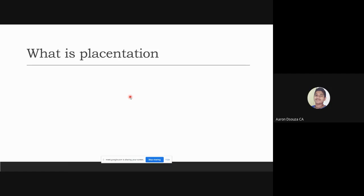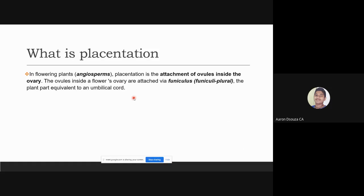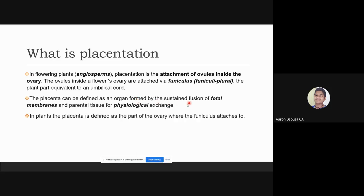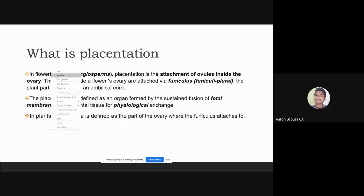Placentation, in flowering plants, is the attachment of ovules inside the ovary. The ovules are attached via funiculus (funiculi in plural), the plant part equivalent to an umbilical cord. The placenta can be defined as an organ formed by the sustained fusion of fetal membranes and parental tissue for physiological exchange. In plants, the placenta is defined as the part where the ovary attaches to the funiculus.